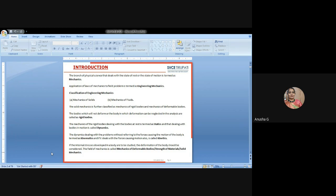The body will be divided into two types: one is static position, another one will be in the dynamic position. According to engineering mechanics, it is classified into two types: one is mechanics of solids, and another one is mechanics of fluids.